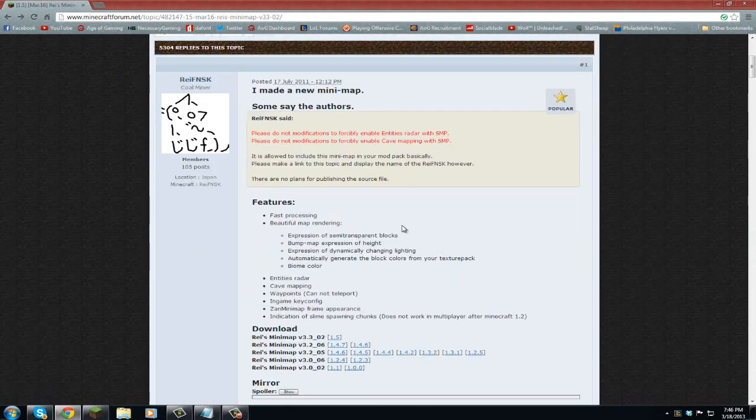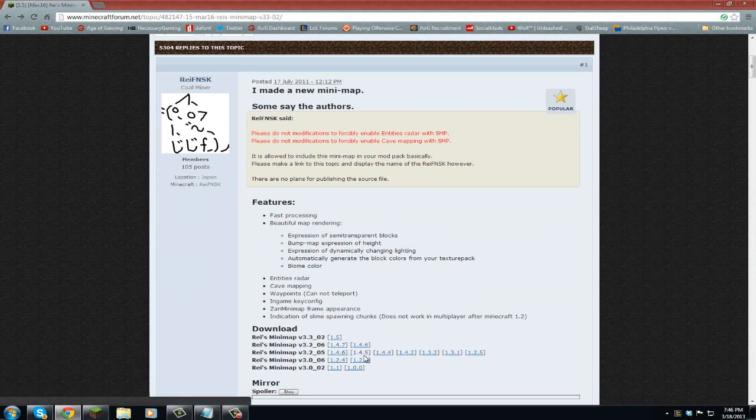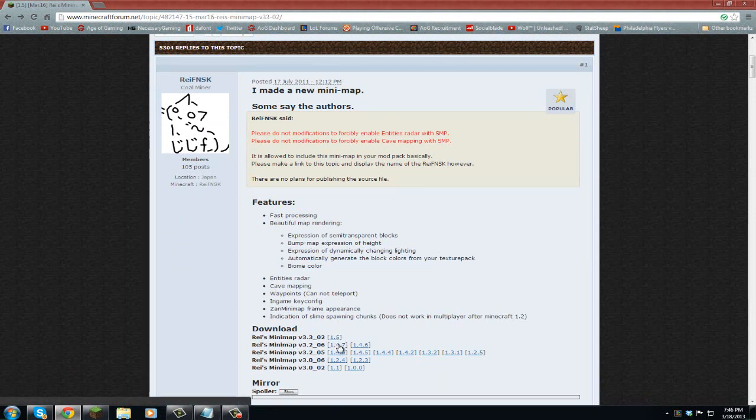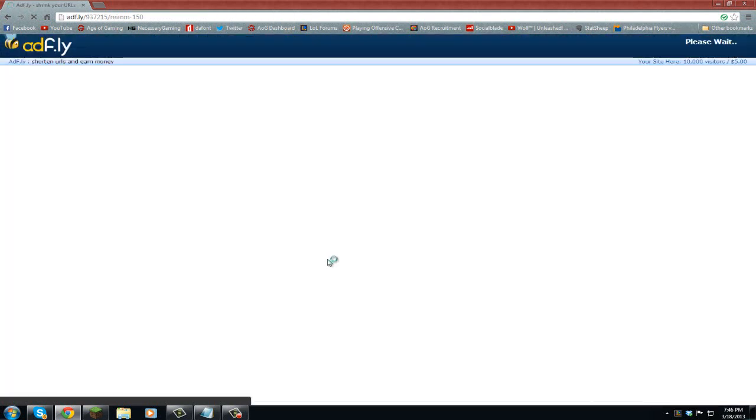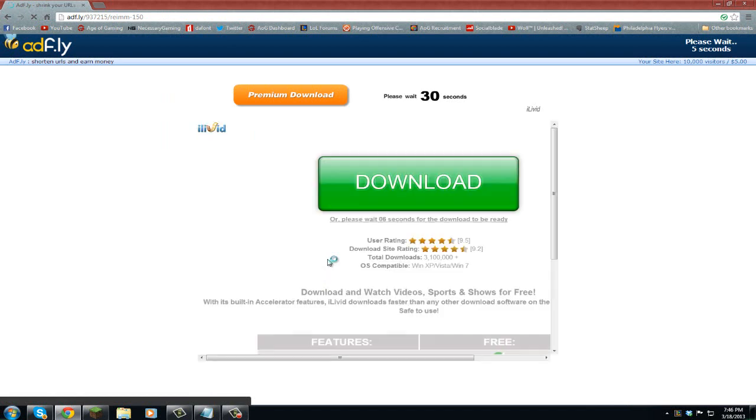So what you're going to do is scroll down a bit and you're going to see all these versions he has here. You're going to hit 1.5 if that's what you have. If not, 1.4.7 or whatever, but you should have 1.5 unless you have a server that's still 1.4.7. But that doesn't matter.